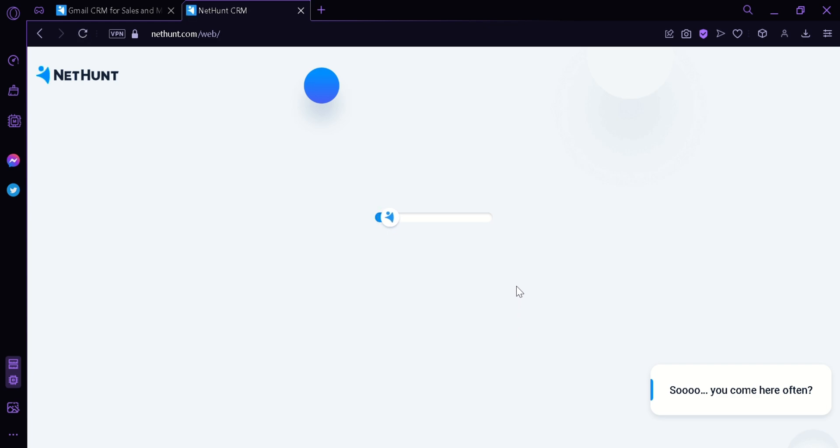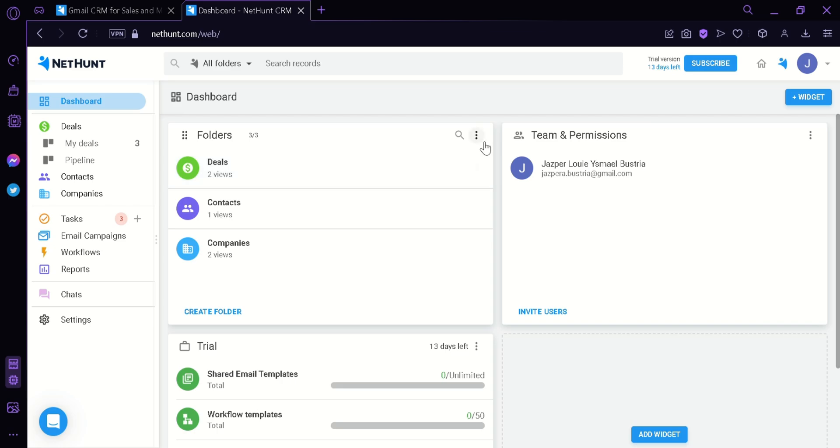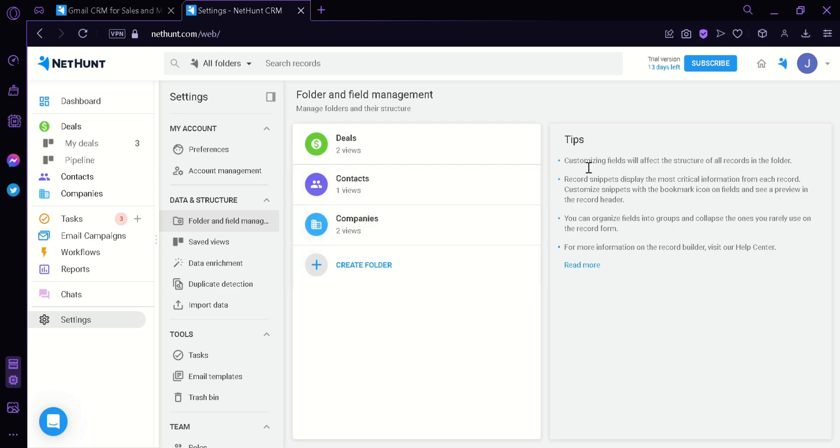This will redirect us to the dashboard of NetHunt. As you can see, there's a lot of things on our screen right now. We're going to tour them one by one. The first thing we're seeing right now are the folders. You can have your folders for your organization of emails. By clicking these three dots over here, we can see the settings for our folder and field management. On the left, we can click on Create a New Folder. It also gives us tips over here on the right side where it says that customizing fields will affect the structure of all records in the folder. You would need to be careful when you're handling the folders of your NetHunt.